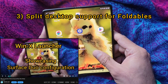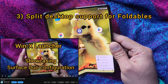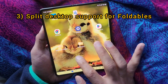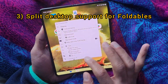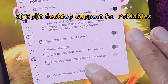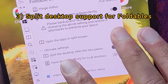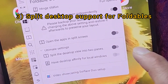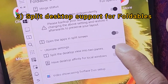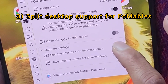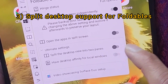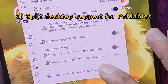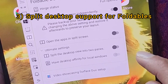Even though it's not a Surface Duo device, let's try to use those settings to see how it'll look on my device. There are two new settings here — one is to split the desktop view into two panes. Once I turn the setting on, it'll ask me to restart the device.